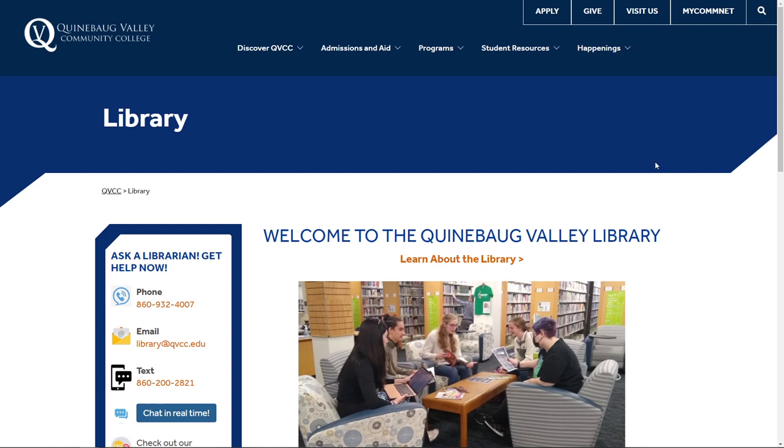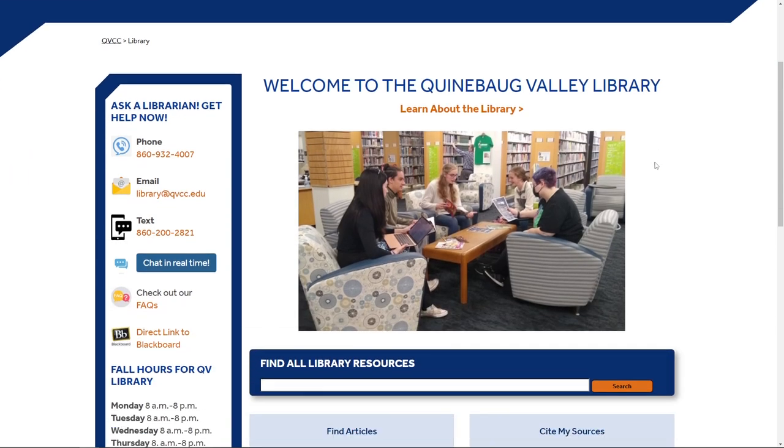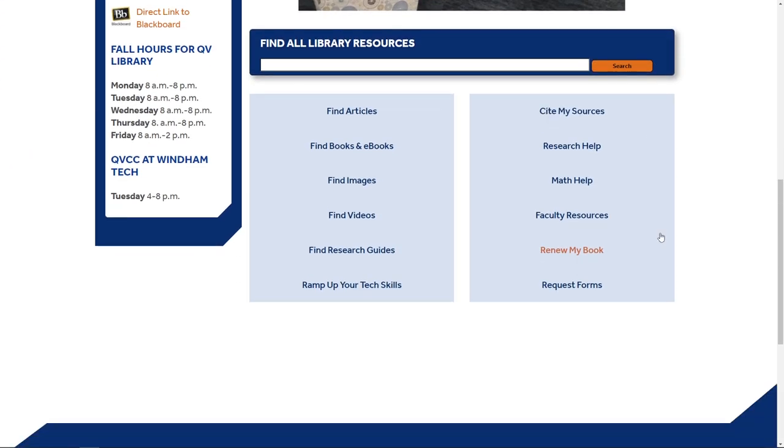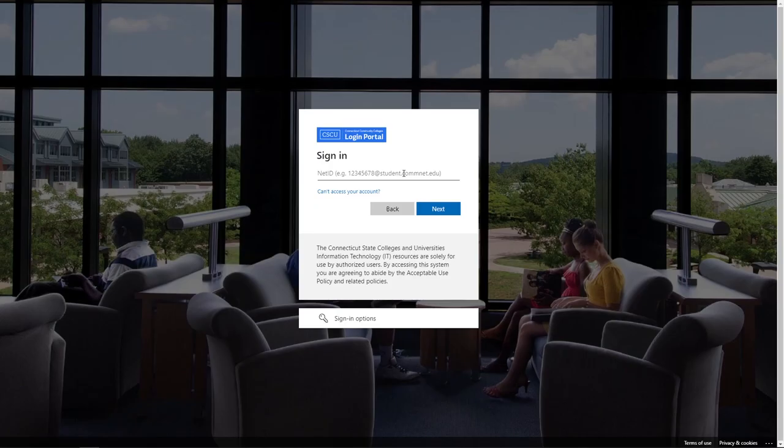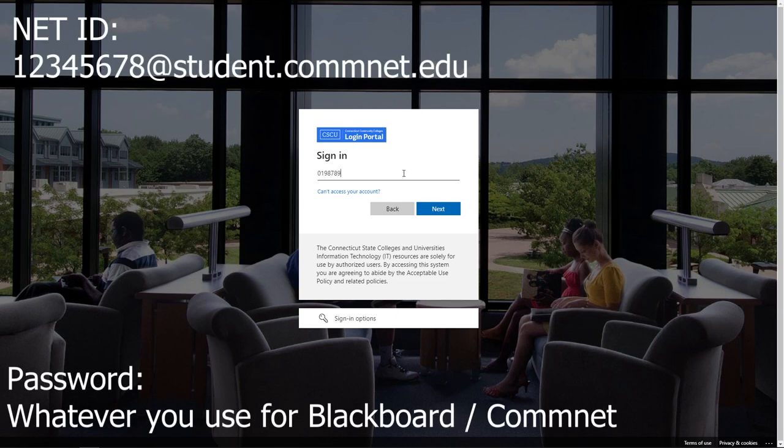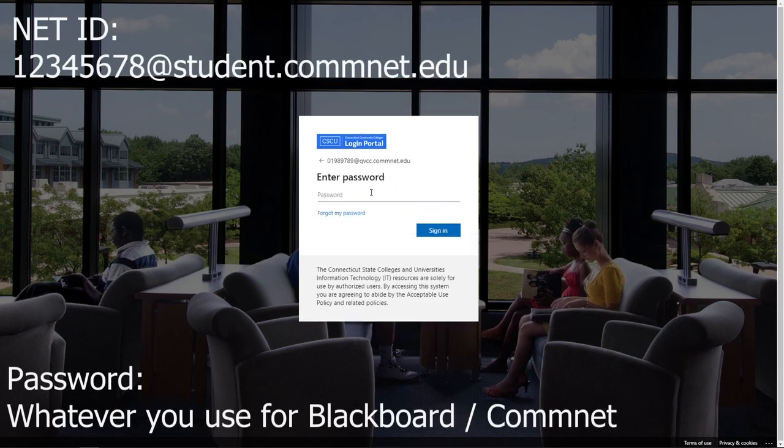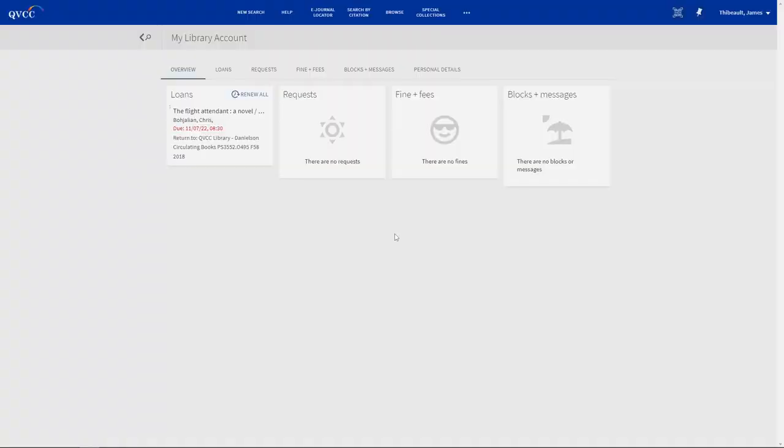To do so, we're going to scroll all the way to the bottom of the page and click on renew my book. If you have not logged in already, please do so with your net ID and password. Then we're going to enter our password, and here it's going to bring us to our library account.